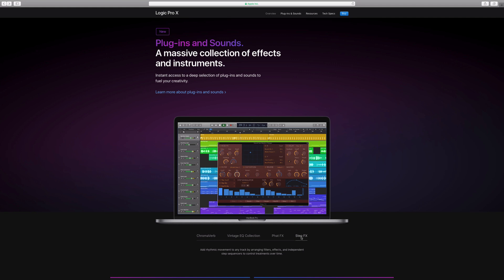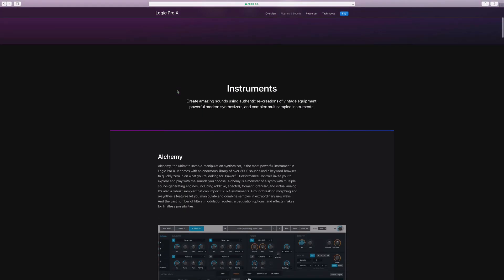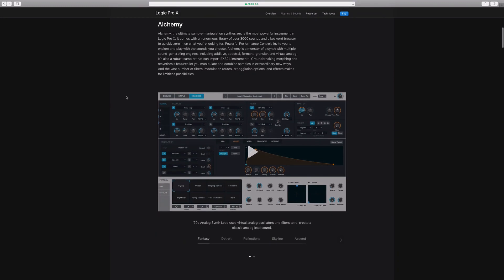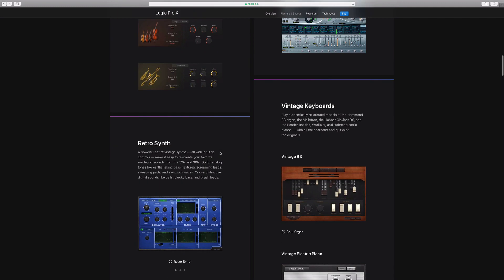We're going to see if it sounds cool once I get my Logic updated. Alchemy does get a bunch of new presets added to its sound library — you can find those once you update to 10.4. We also get a new set of orchestral instruments: the Studio Strings and the Studio Brass. I'm assuming this is just a new smart control GUI that we can adjust our sounds to make them unique to our own.